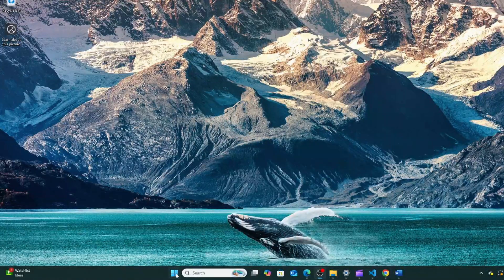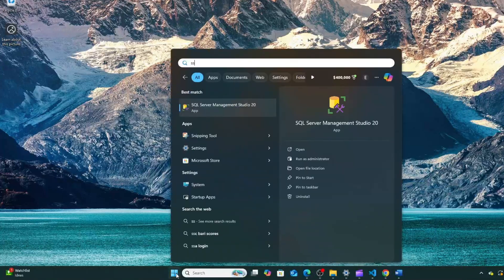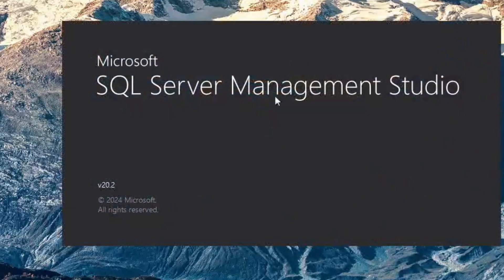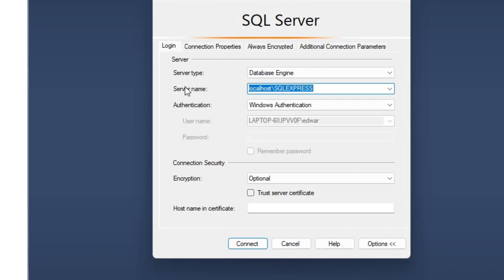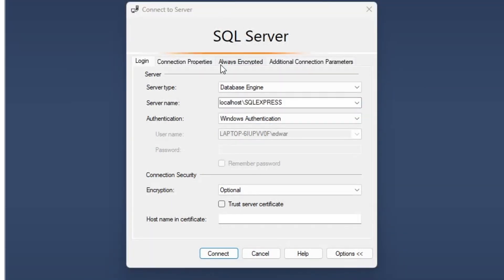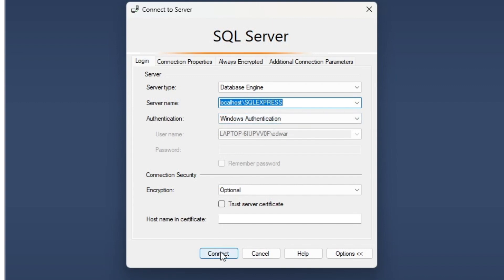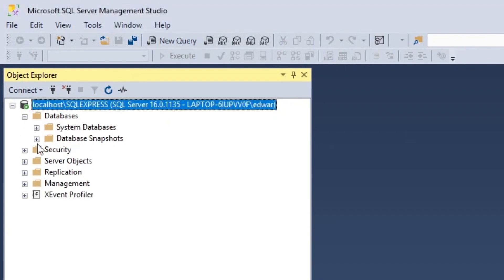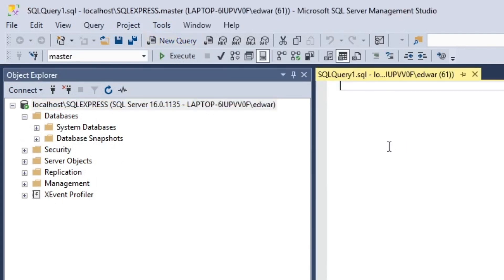First thing I'm going to do is open up SQL Server Management Studio, which is what we're using to connect to our SQL software. I typed in SS and here it is — SQL Server Management Studio 20. While it's loading, remember we're going to be logging into the SQL Express database we created. This is a SQL server running locally, so when you log in you'll need your server name to be localhost\SQL Express, then authenticate with Windows authentication, and click the connect button.